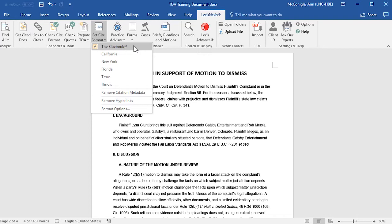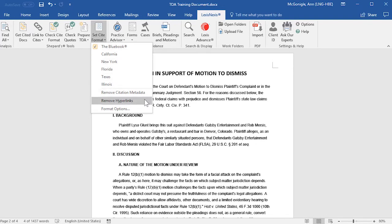Also, when you're first utilizing Lexis for Microsoft Office on your document, you'll want to perform a Remove Citation Metadata and a Remove Hyperlinks. This will remove any possible field codes or hyperlinks that may interfere with the performance of Lexis for Microsoft Office.